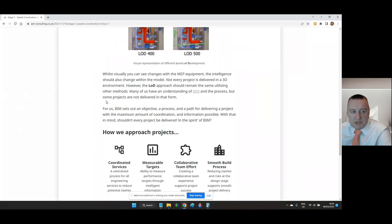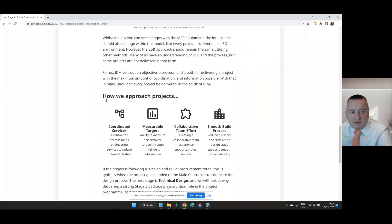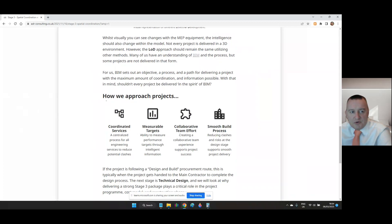How can we approach projects? Coordinated services, a centralised process for all engineering services to reduce potential clashes. Measurable targets, the ability to measure performance targets through intelligence information. Collaborative team effort. Creating a collaborative team experience supports project success. Smooth building process. Reducing clashes and risks at the design stage support smooth project delivery.